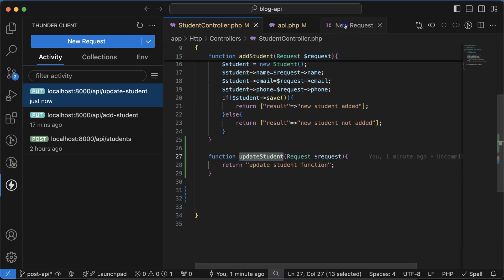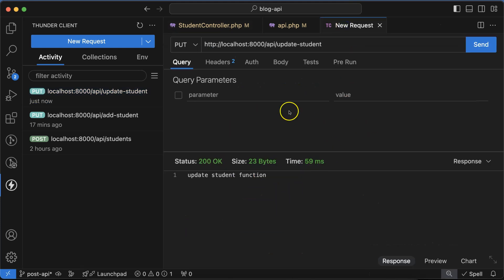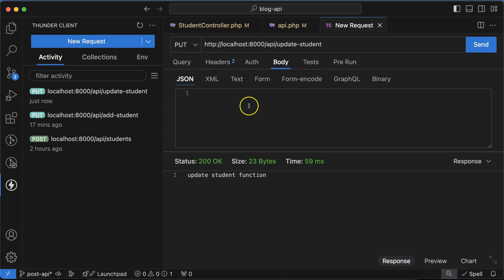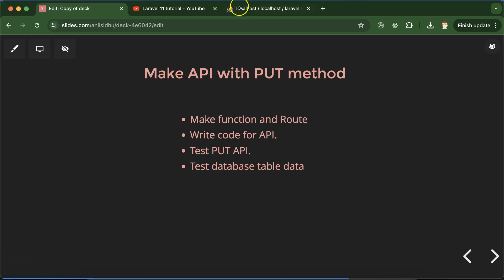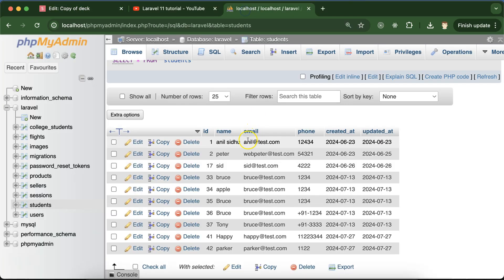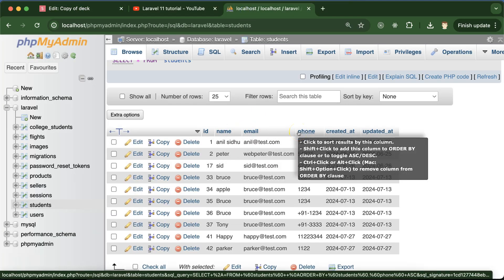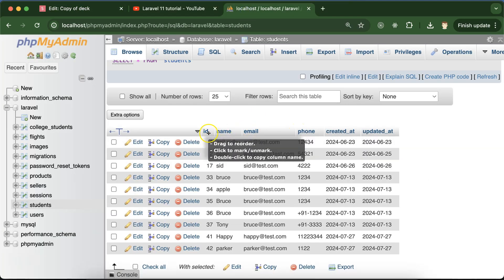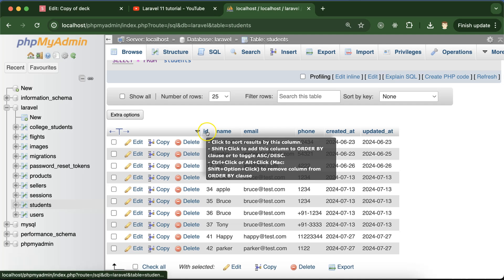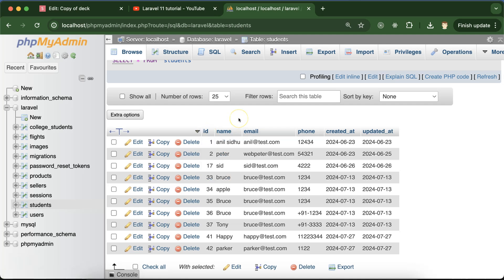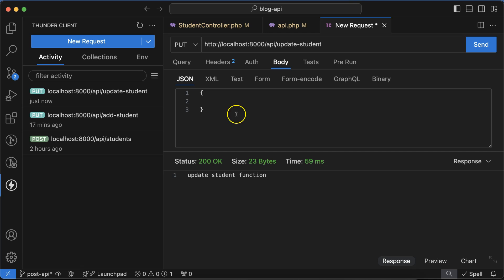What do we need to pass there? These three things: name, email, and phone number we definitely have to pass. With that we have to pass the ID also so that we can get to know which data we want to update. First let's define the ID.